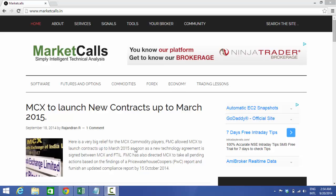Hi this is Rajindran from Market Calls and in this video tutorial we will be discussing about how to install Python in your Windows machine.